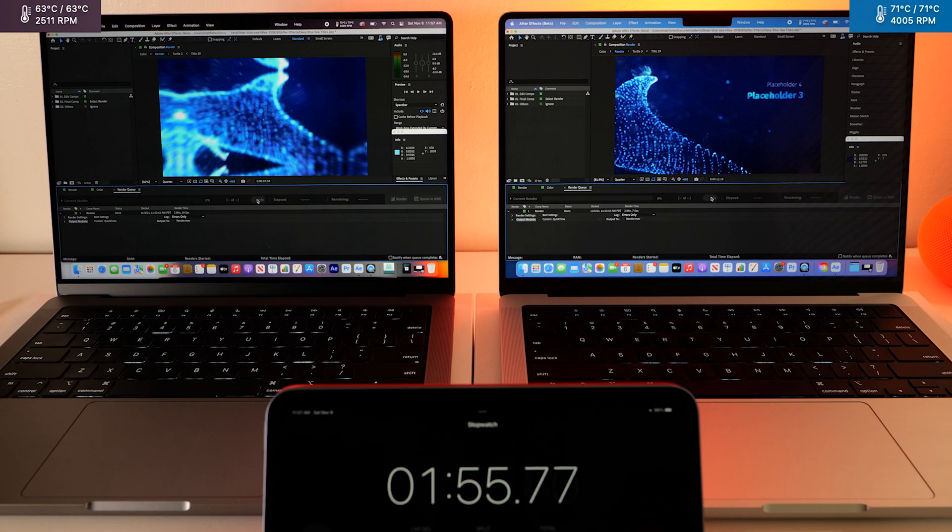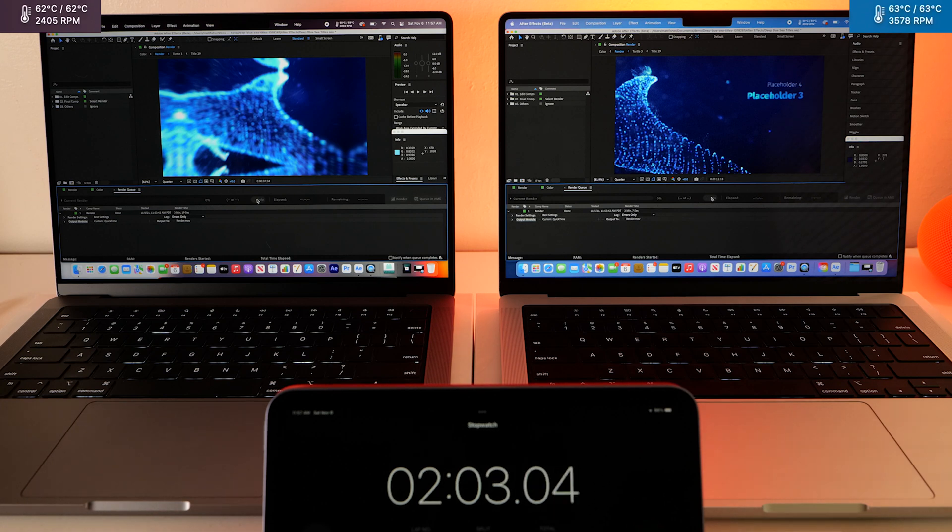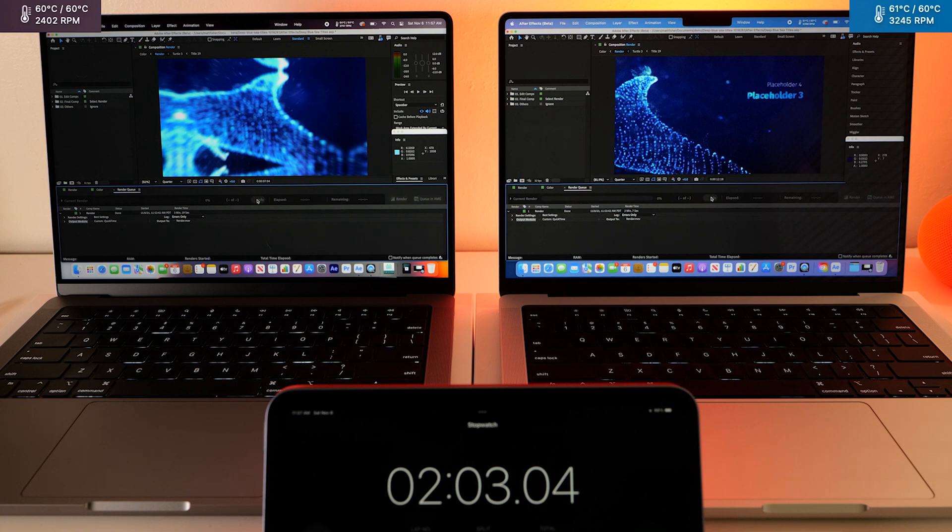All right, so the Pro has finally finished up. And let's try exporting in the animation codec. The Max did really well on that one last time.